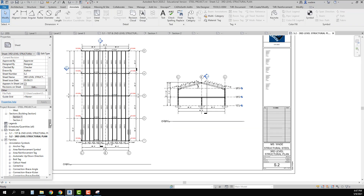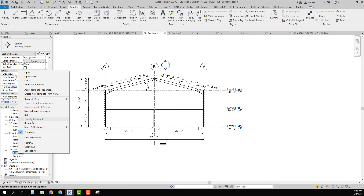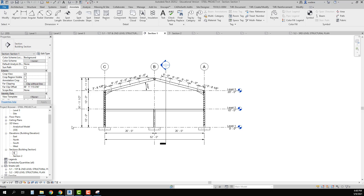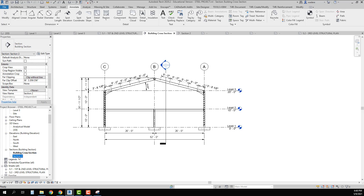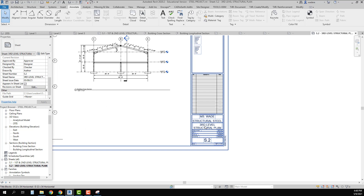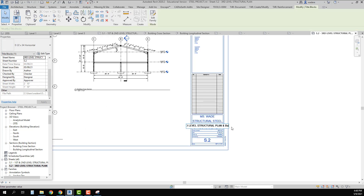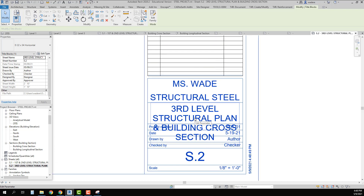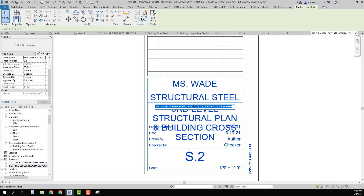I right-click on the section drawing and select Rename, calling it 'Building Cross Section.' I rename the second section 'Building Longitudinal Section.' Back on the sheet, it now shows 'Building Cross Section,' so I update the sheet title accordingly. Since the full title doesn't quite fit, I try an abbreviation — I could modify the title block, but I get it to fit and the point comes across.